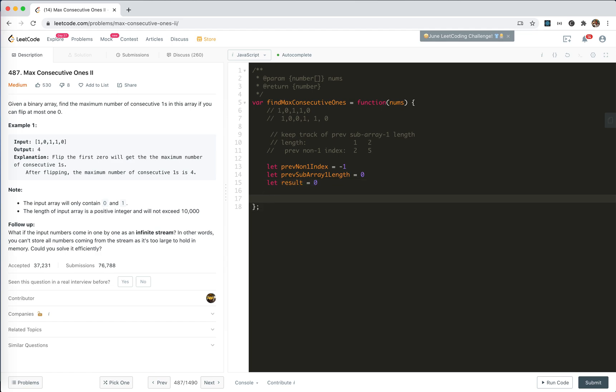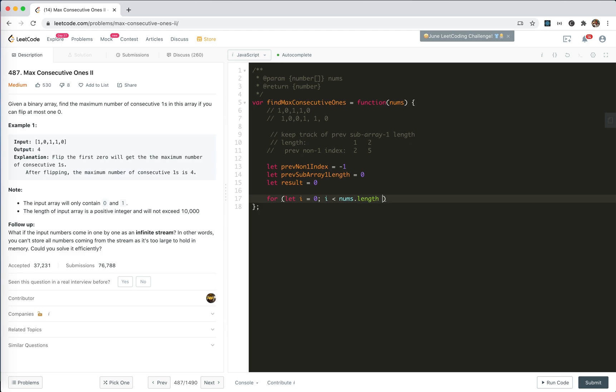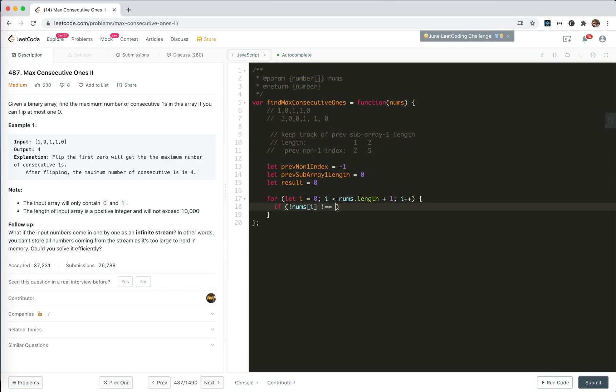Cool. Now, let's loop through the numbers. As we did before, we step 1 further to make things simpler. If it is 1, we do nothing. If nums i is not 1.